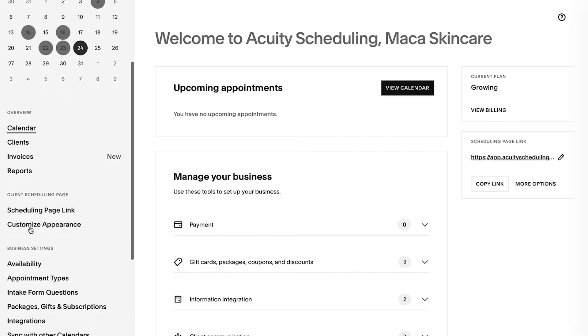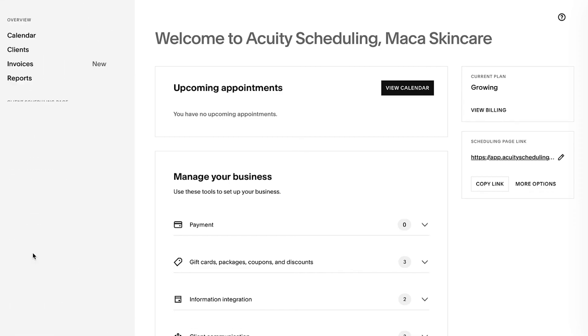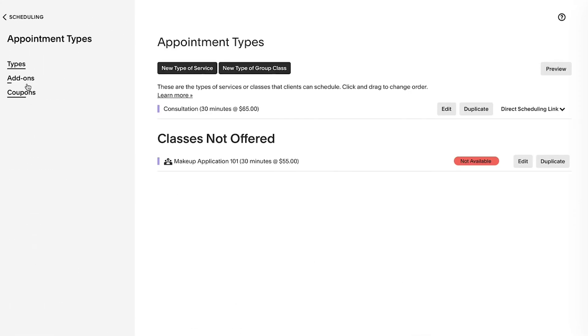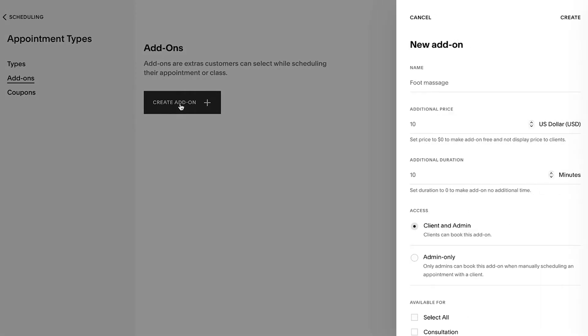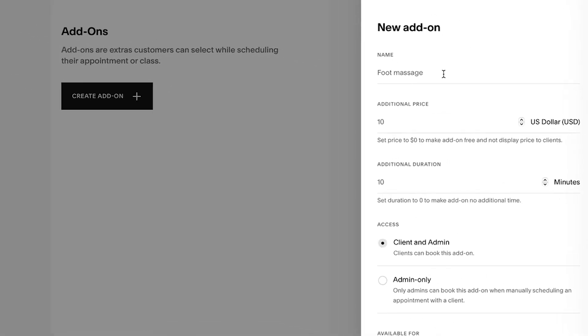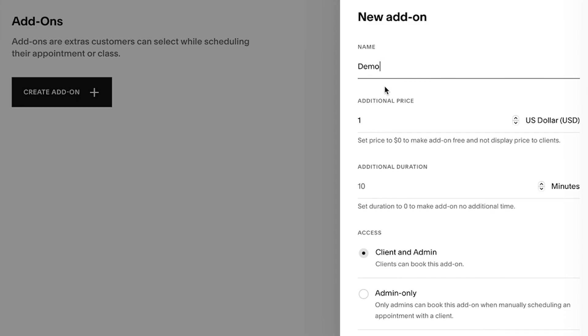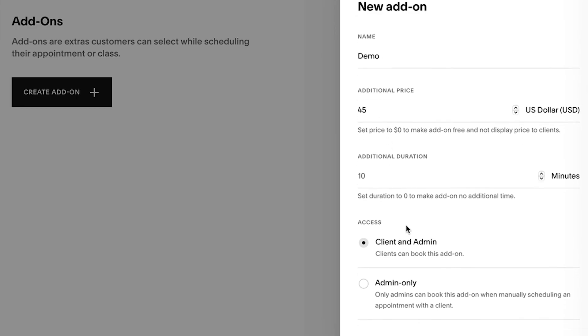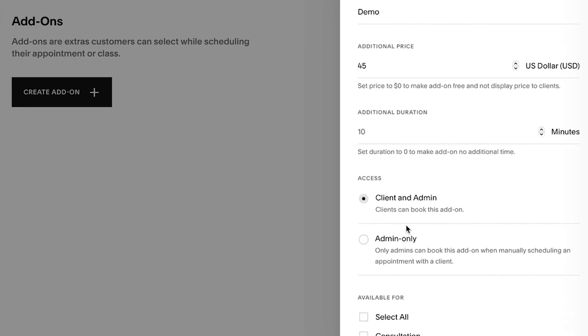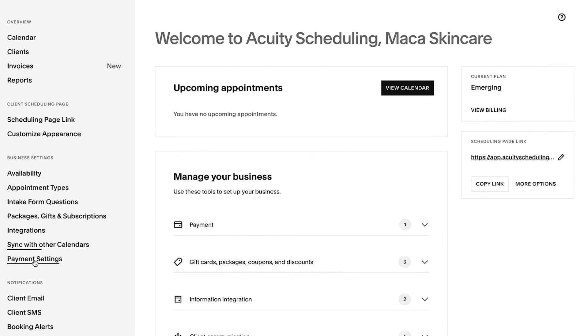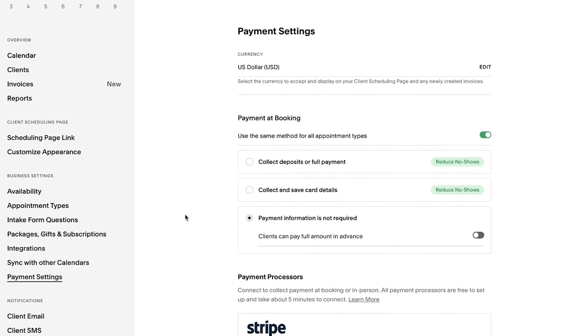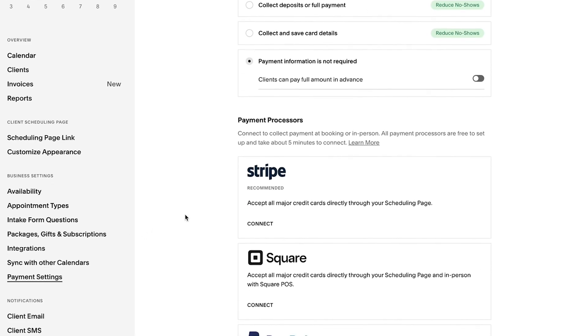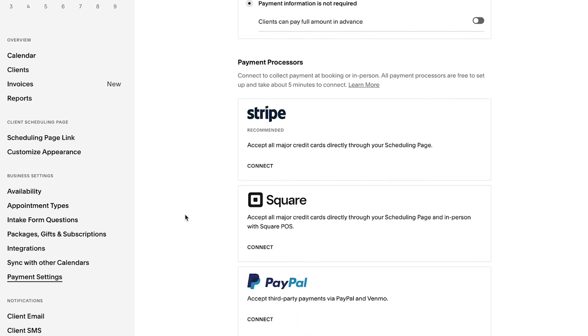You can maximize your revenue potential by incorporating add-ons onto your appointments that cater to clients' unique needs, allowing you to generate additional income effortlessly. To accept payments, you'll need to connect a payment processor, which we'll go over in more detail later on in the series.